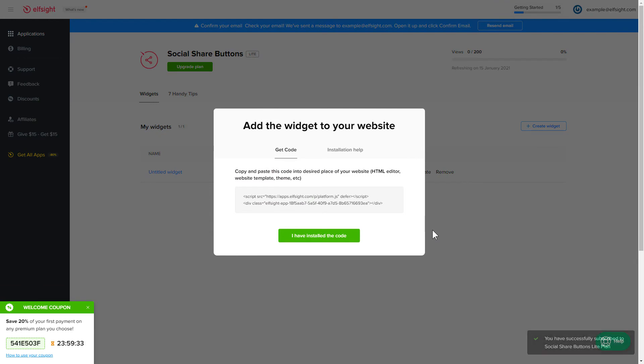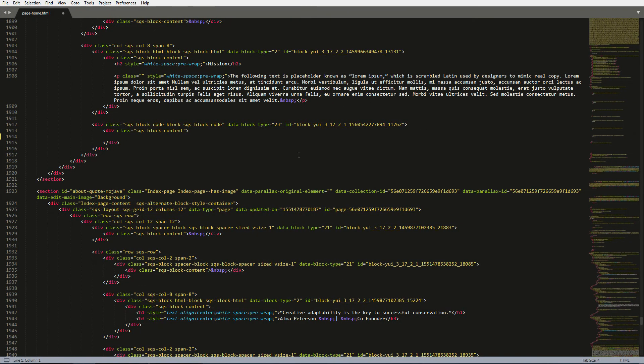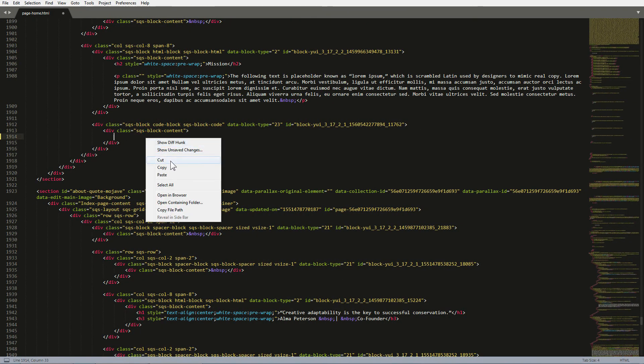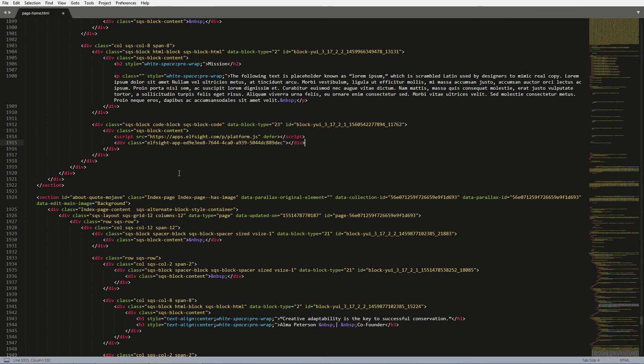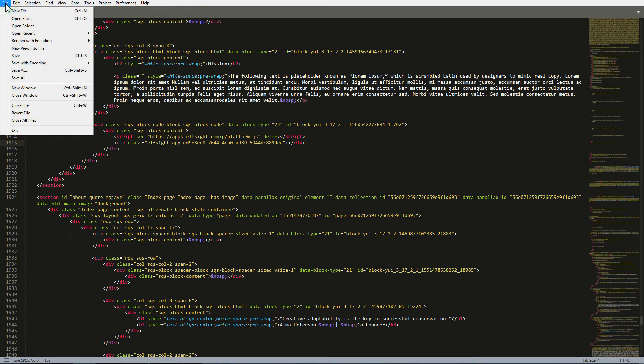Click on the code to copy it. Open the HTML file of the required page in the editor. Paste the installation code to the designated page area. Save the changes.